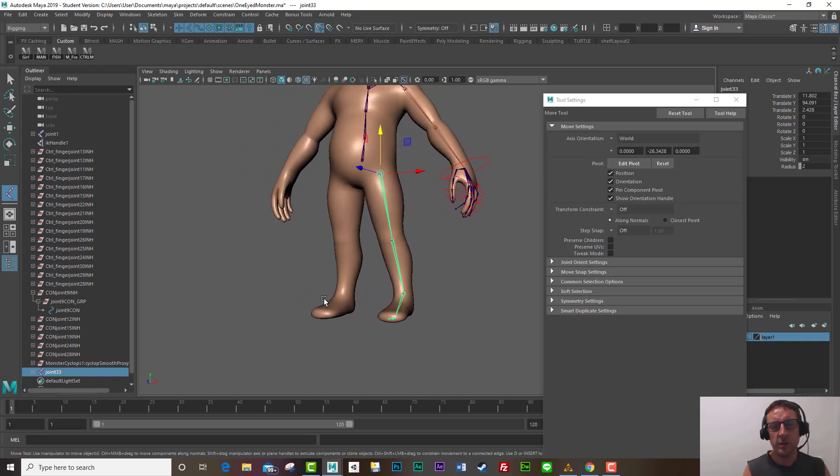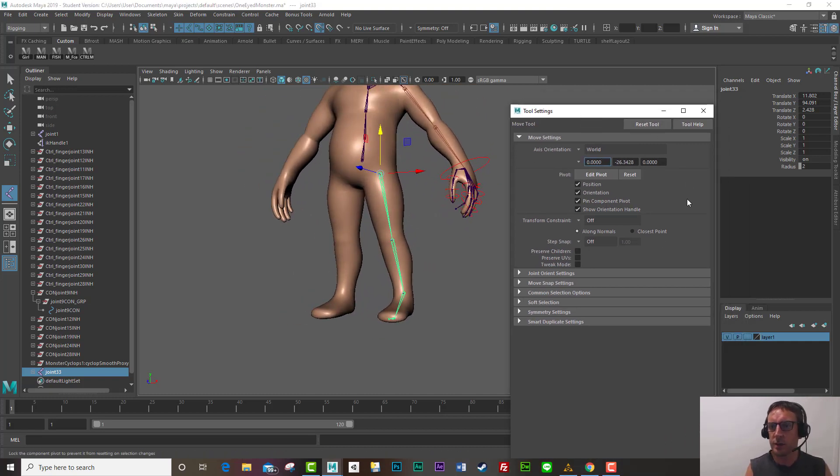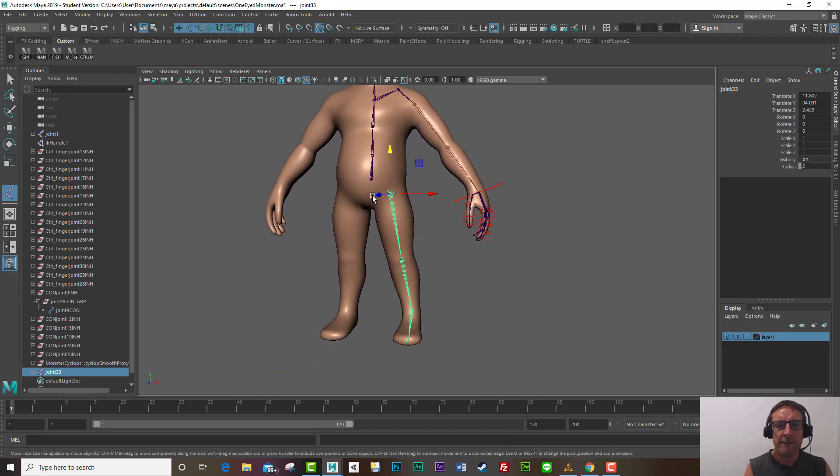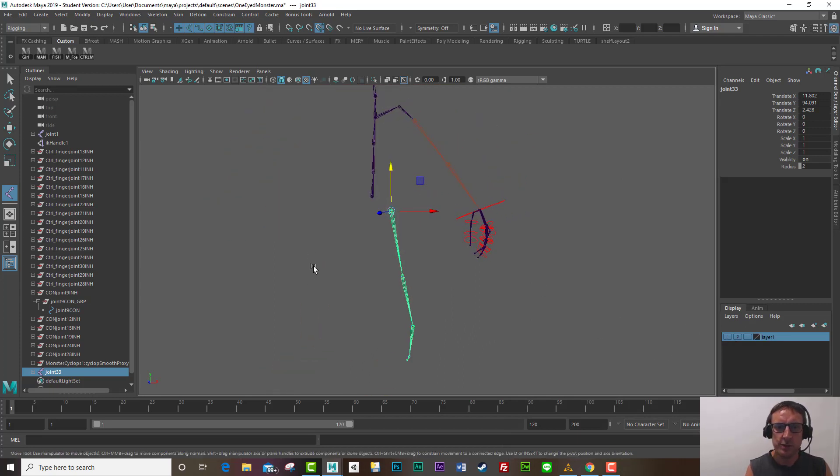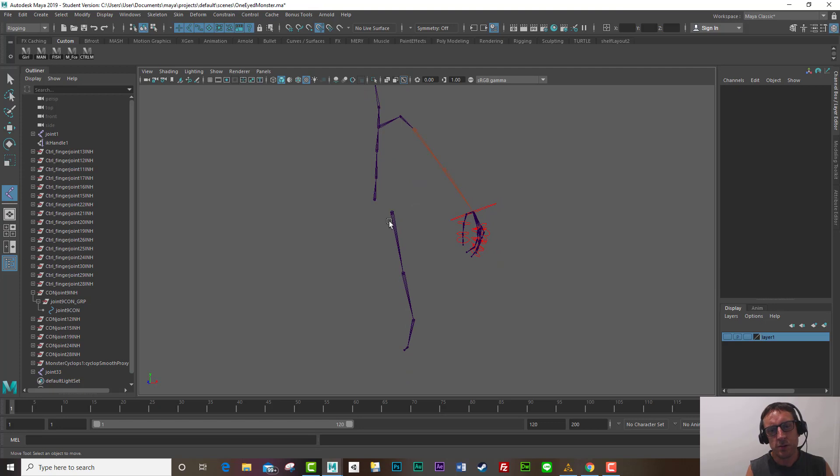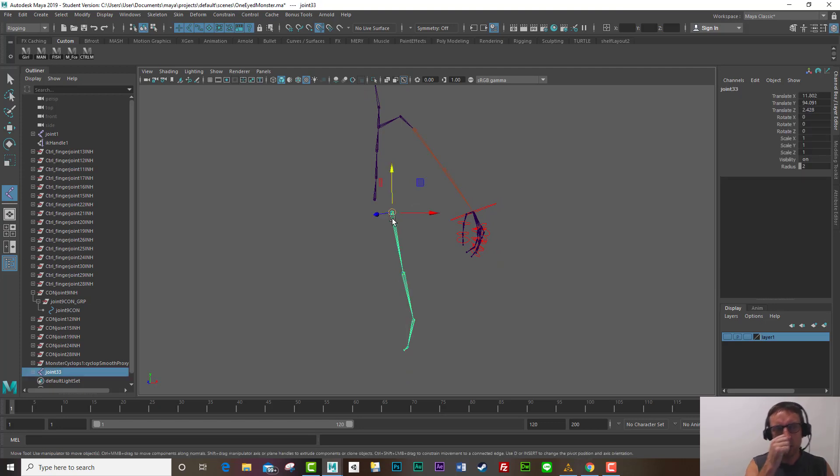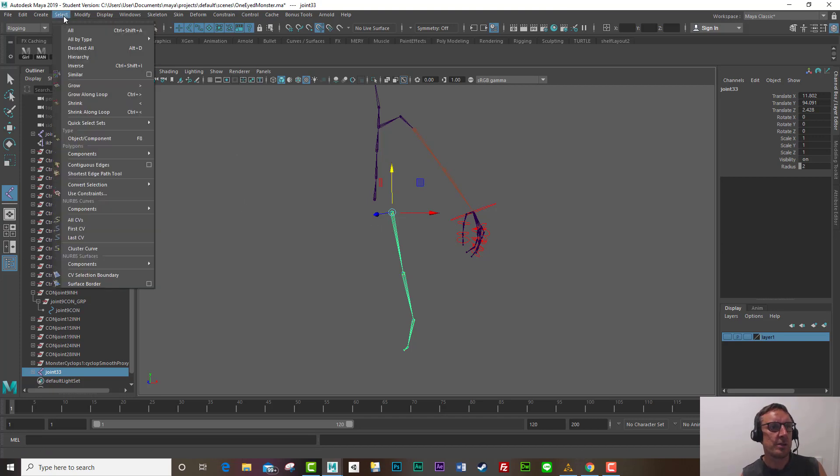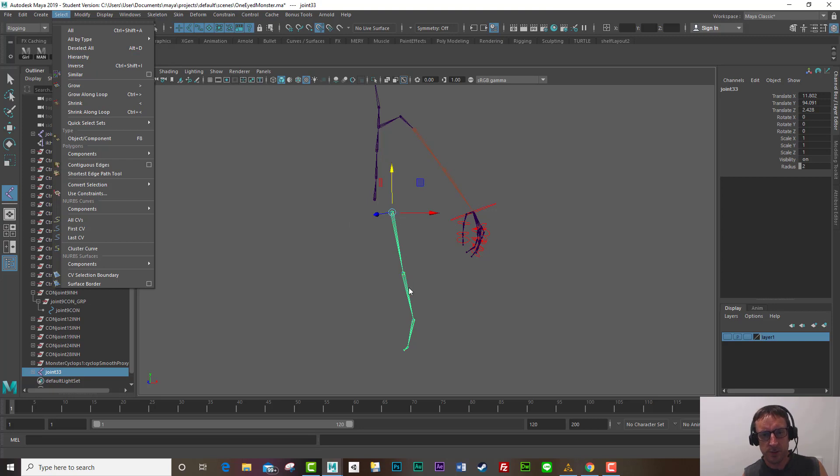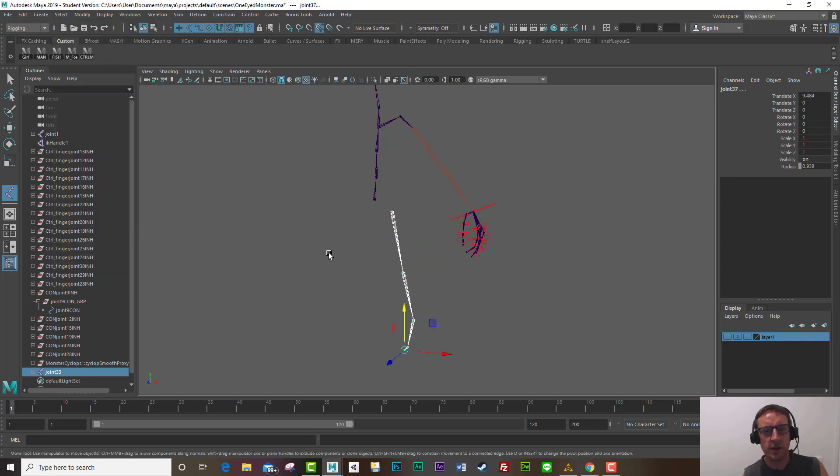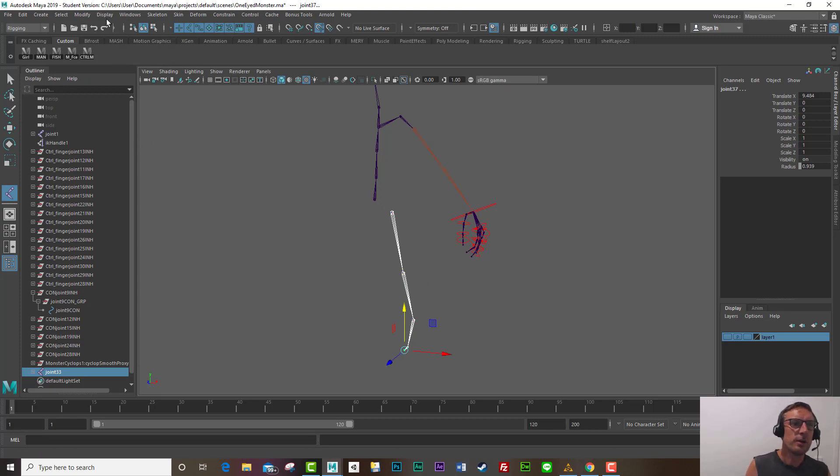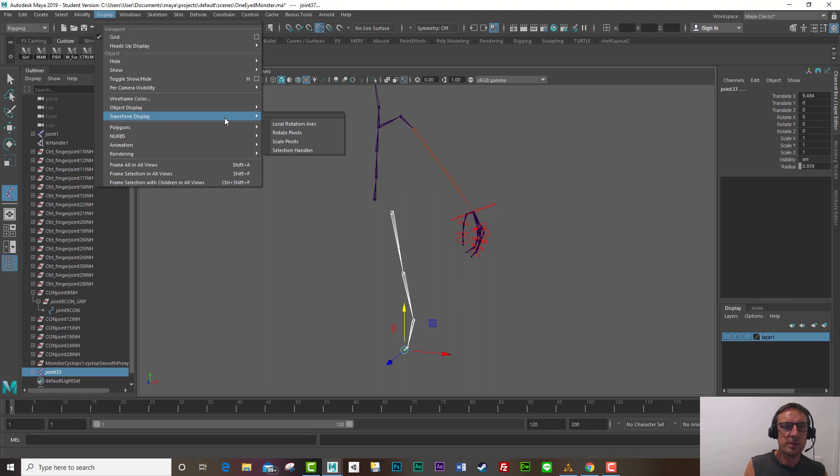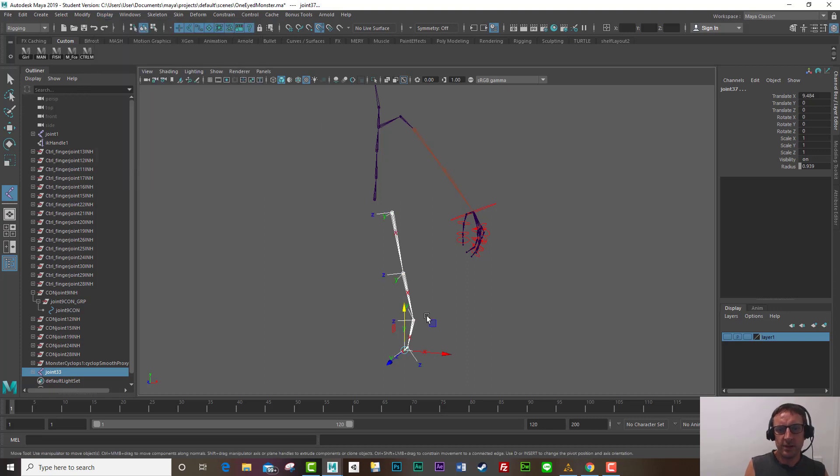Now next up we want to orient the joints so I'm going to close this and I will actually hide the mesh for a little bit and to orient the joints I need to see the rotation axis so I like to go select hierarchy. Make sure you have the root or the hip selected. The hierarchy they turn all white that signifies you've selected all the joints. I'll go display, transform display, local rotation axis. Now I see them all.